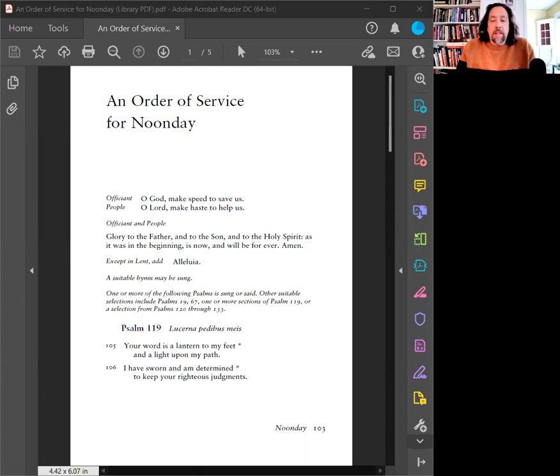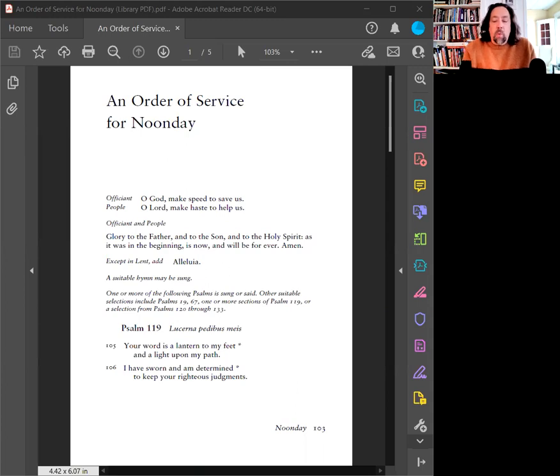Psalm 119, a portion of which you will find on your screen. Please join me in unison. Your word is a lantern to my feet and a light upon my path. I have sworn and am determined to keep your righteous judgments.